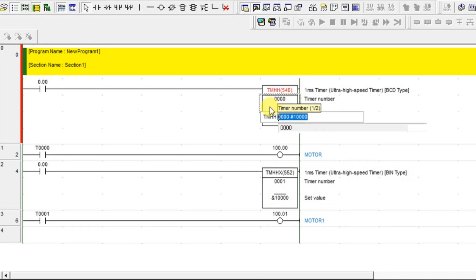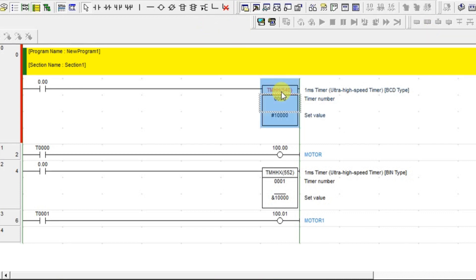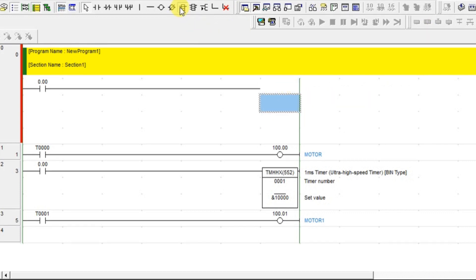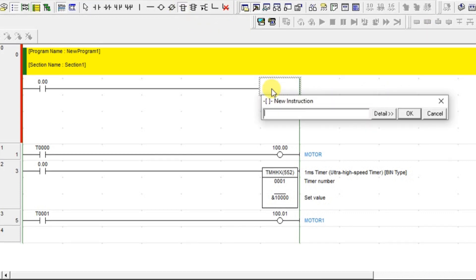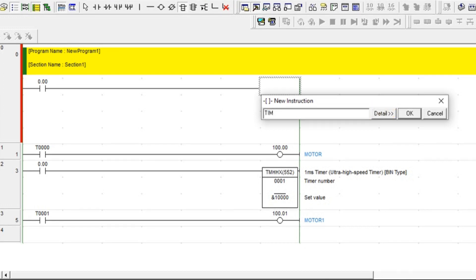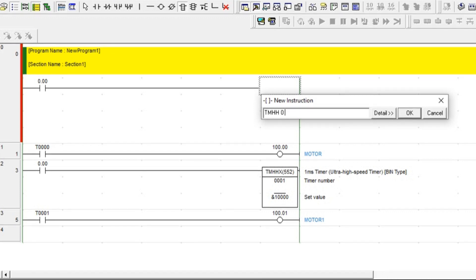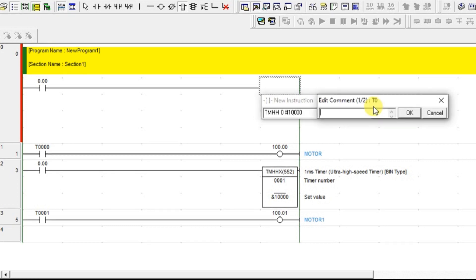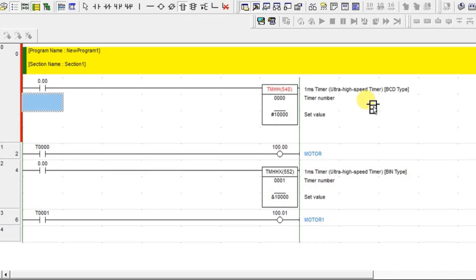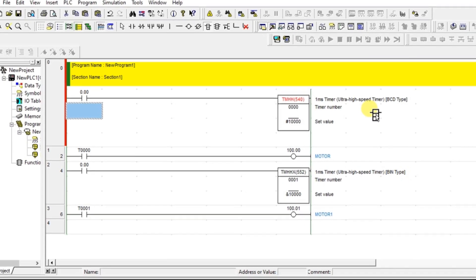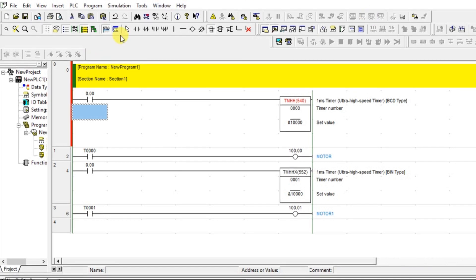So we will delete and add it again, TIMHH, giving 0 and the hash value is 10,000. Okay, let's compile and see.